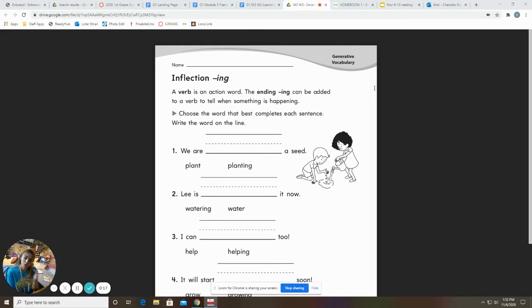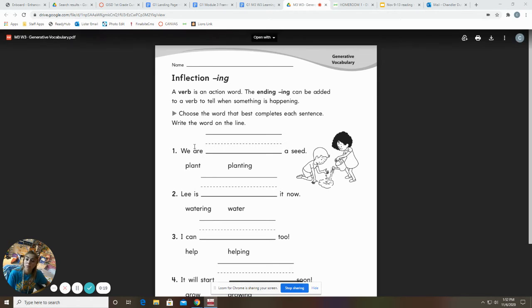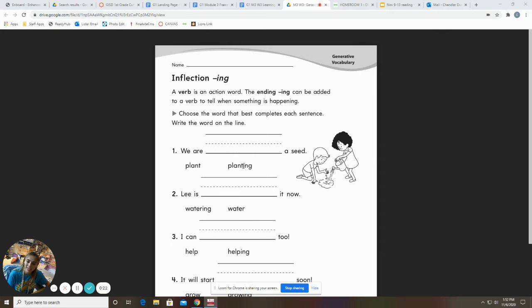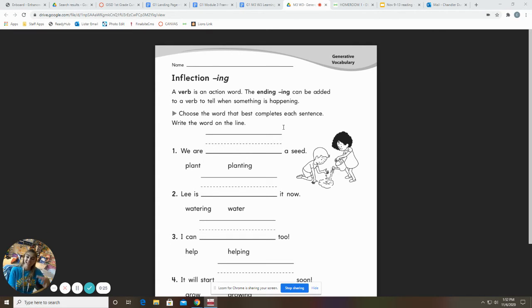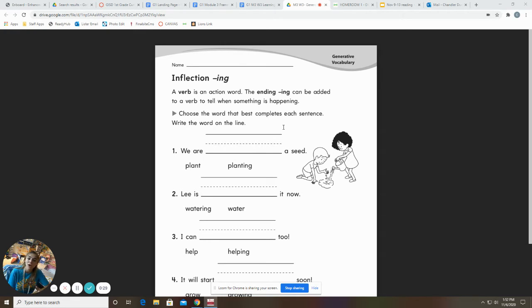So for example, let's look at number one. It says, we are plant or planting a seed. If we're doing it right now, we have to add I-N-G to the end of it. So we are planting a seed.